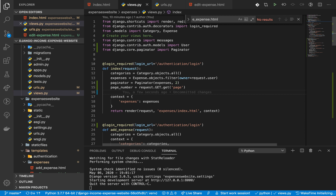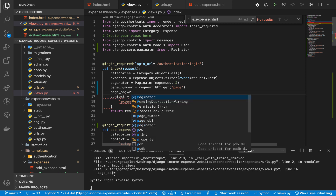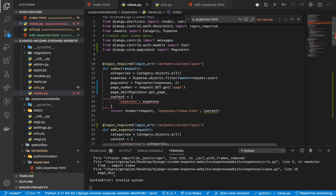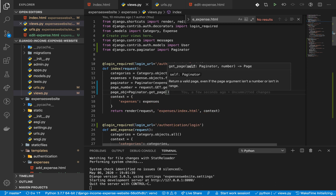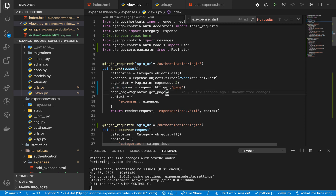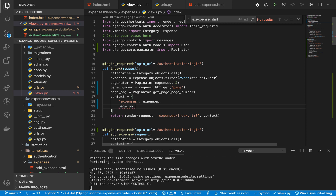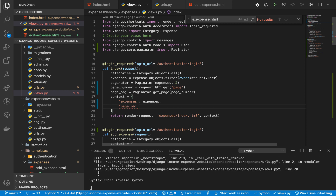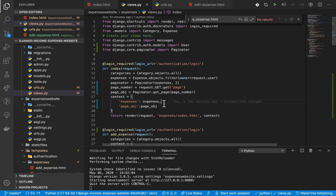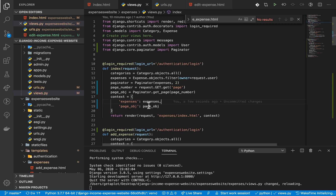Once we have the page number, we need to construct a page object representing the expenses we'll see on individual pages. I'll call it `page_obj` and set it to `paginator.get_page(page_number)`. `get_page` takes in the page number from our URL and returns the paginator page object. We also need to send this page object to our template, so we add it to the context dictionary.